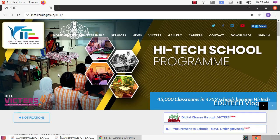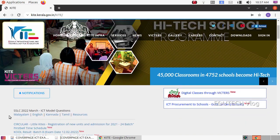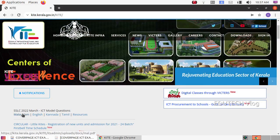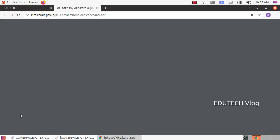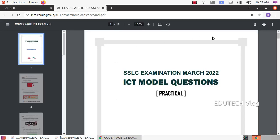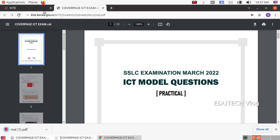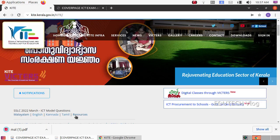Here on the homepage, you can find the SLC 2022 March ICT Model Questions. Click on the download button on this page to receive the resources.